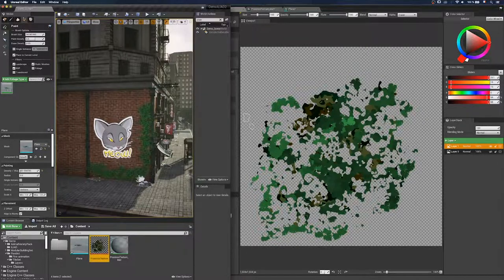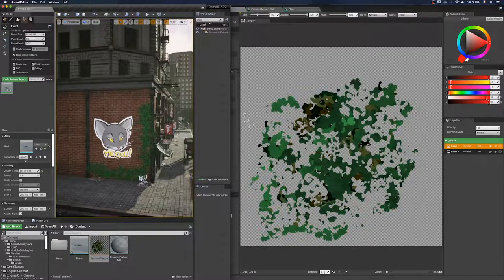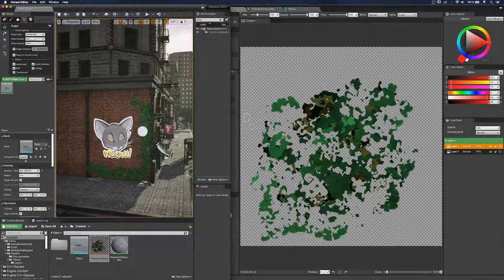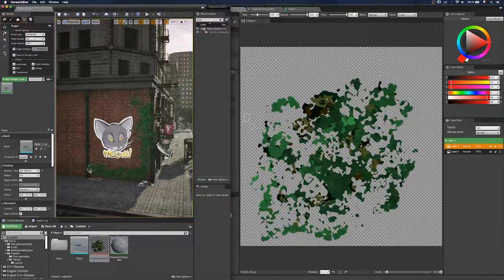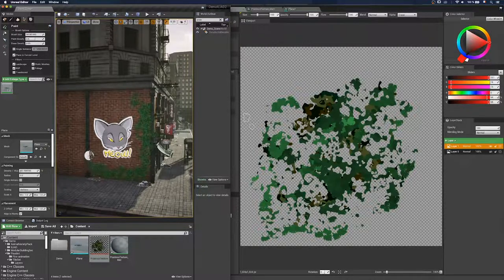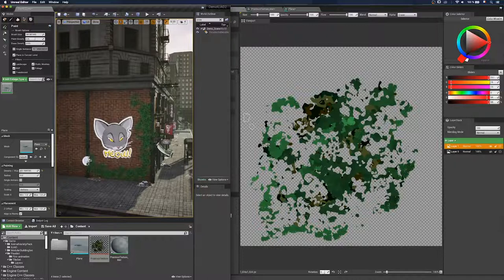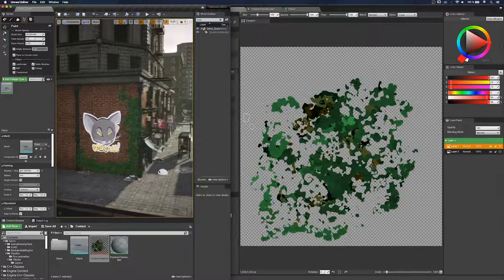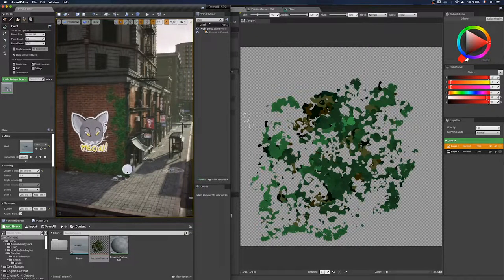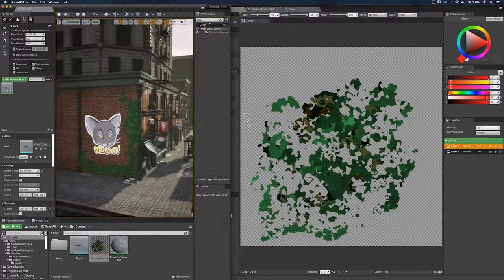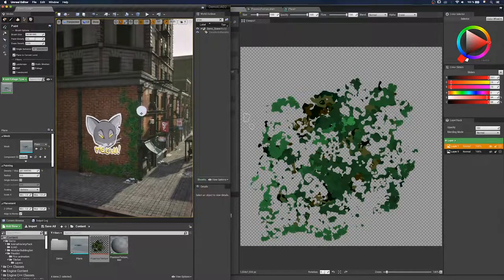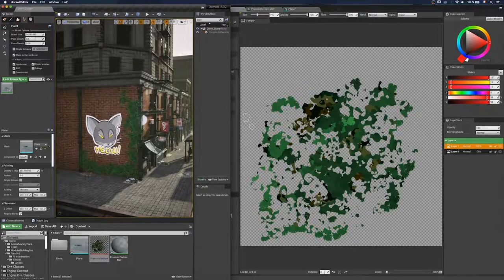Yeah, we can see it acts more like a true ivy. Like a climbing plant. Let's turn a little around the building. We can see we can also paint on the other side of the building.